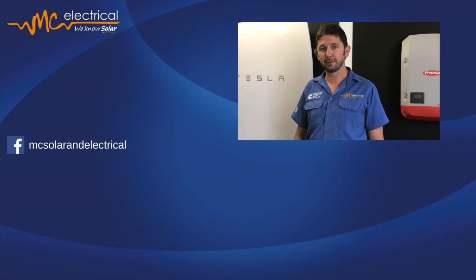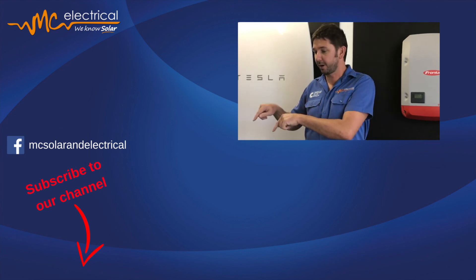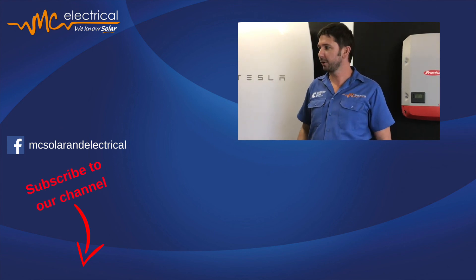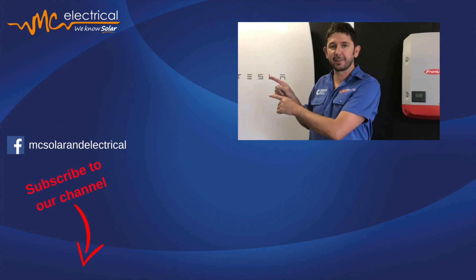For more solar videos, subscribe down here. Or to read my blog, click this link.